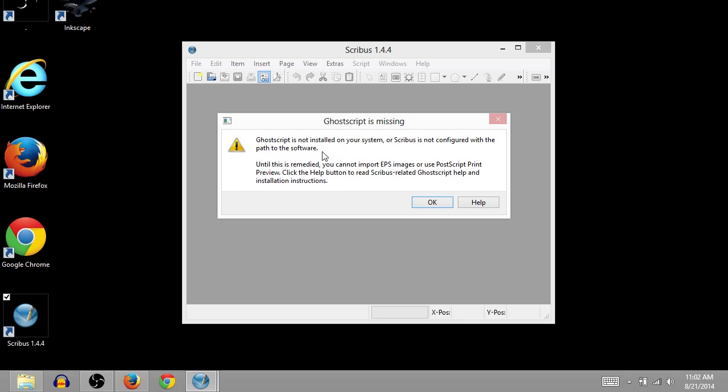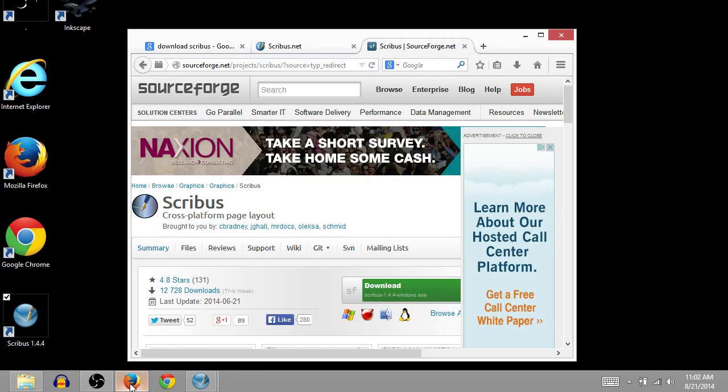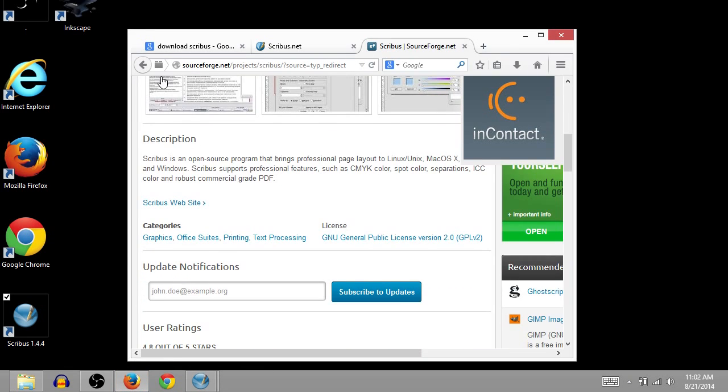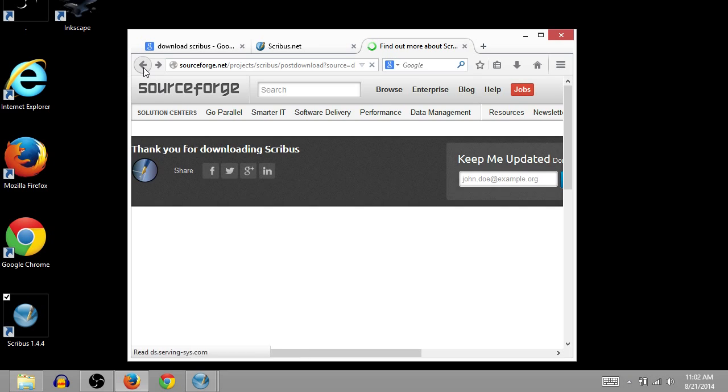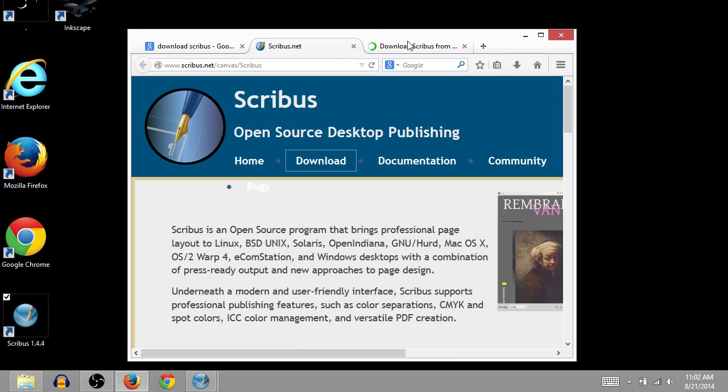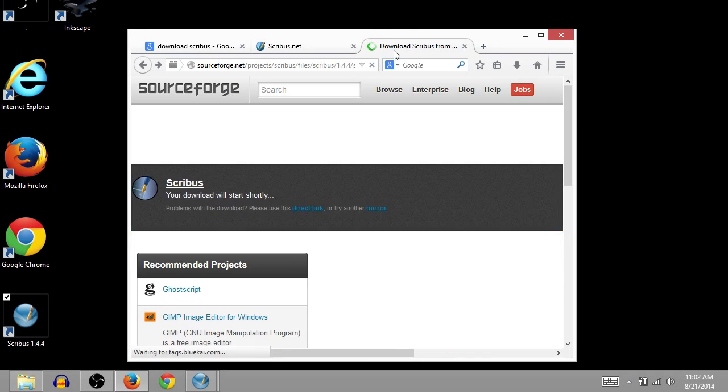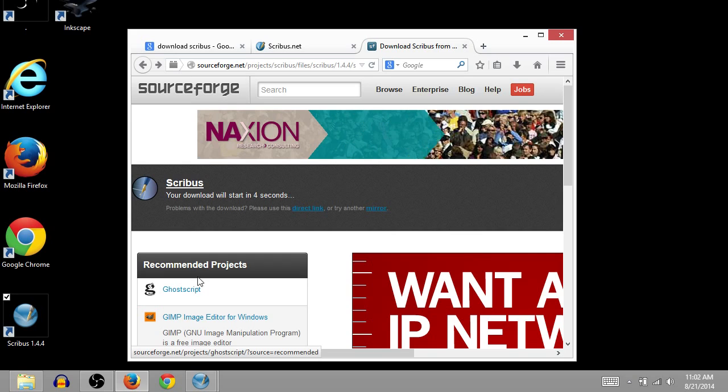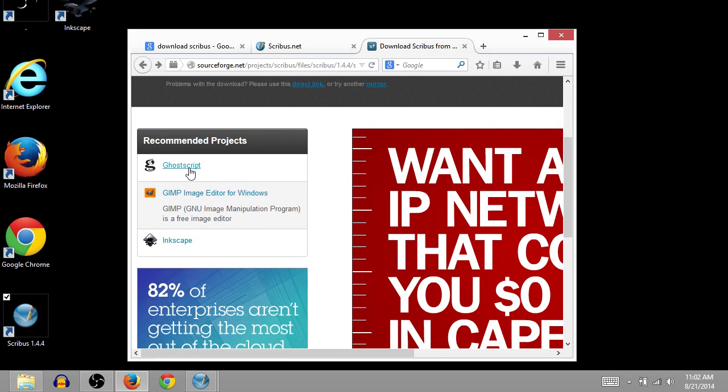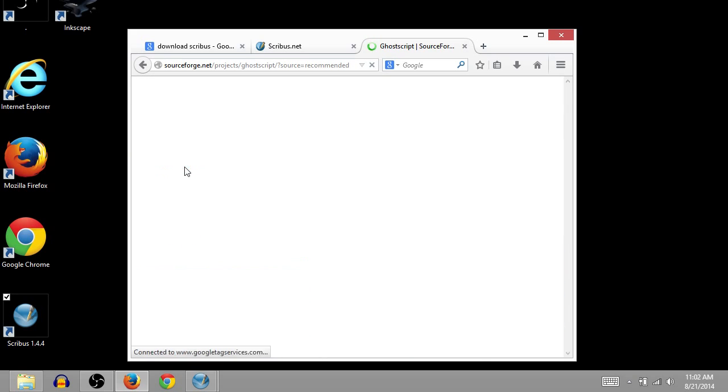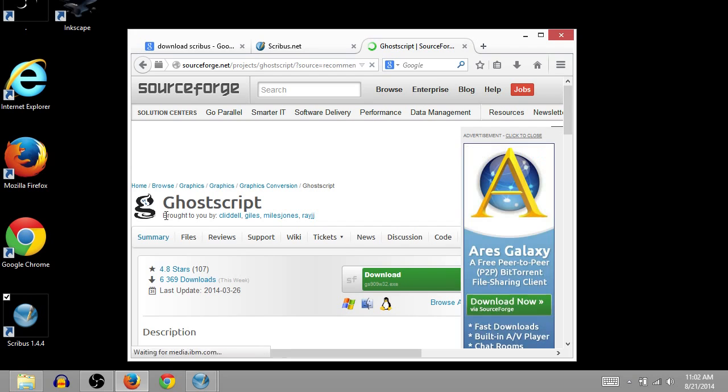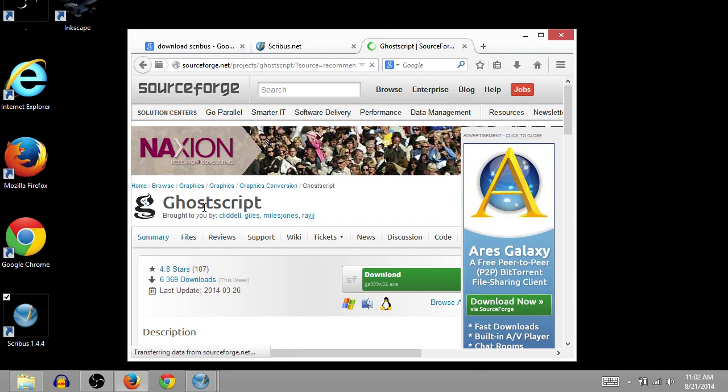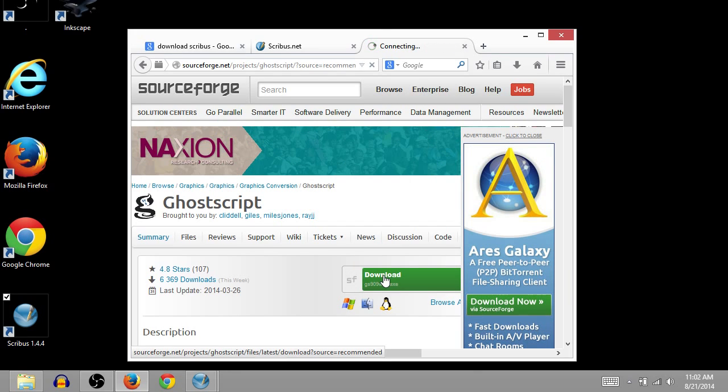So this just says GoScript is missing. Oh yeah, I forgot to say that. So where we installed this, we actually had the option, if we click back and go back to SourceForge, click back twice. We can install GoScript. It's one of the recommended ones. So if we click here, or you can search download GoScript, it's a good thing too. So we'll just click download.